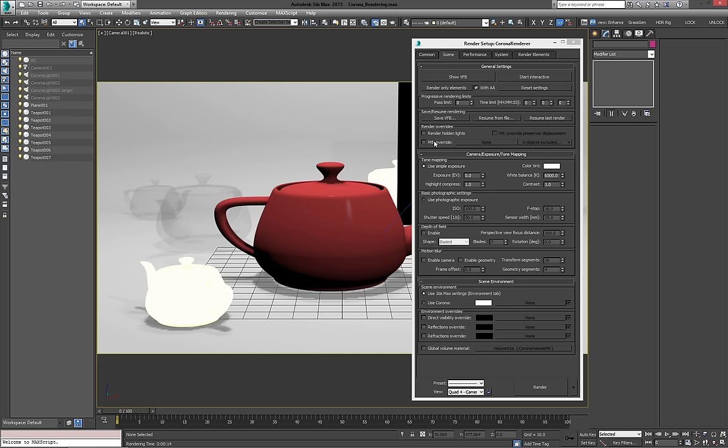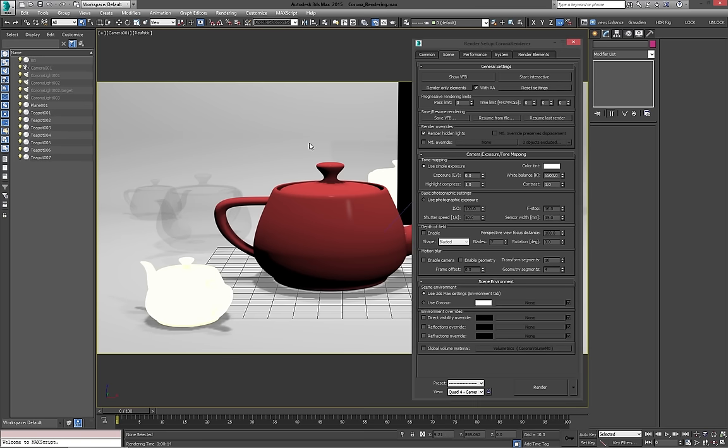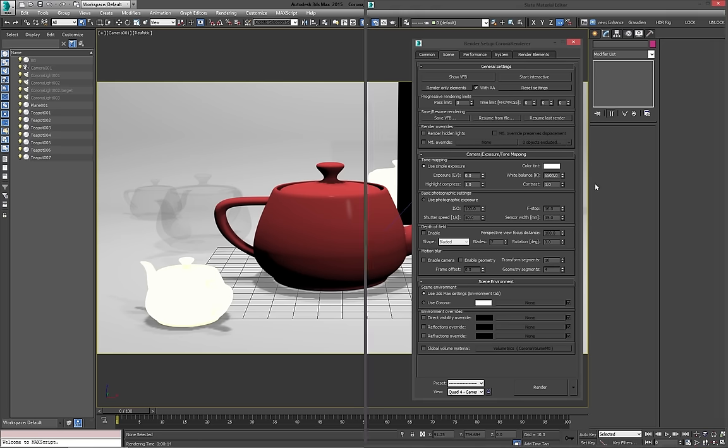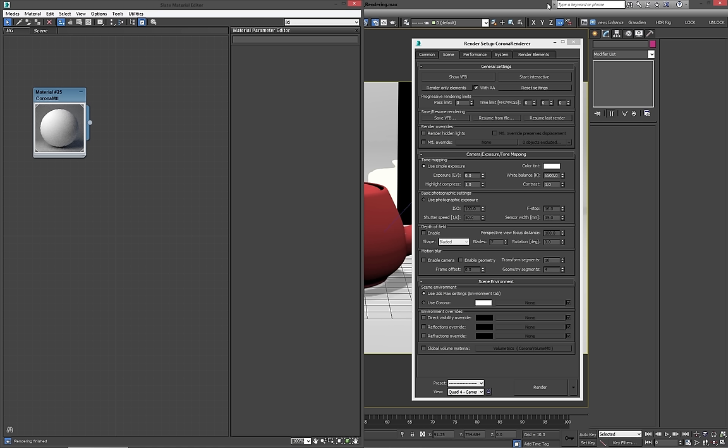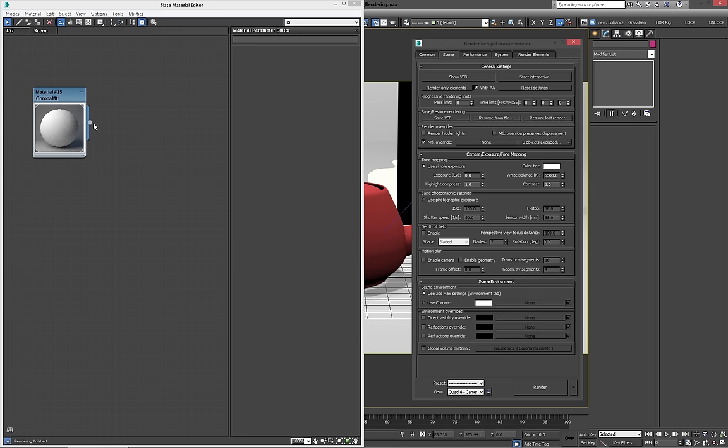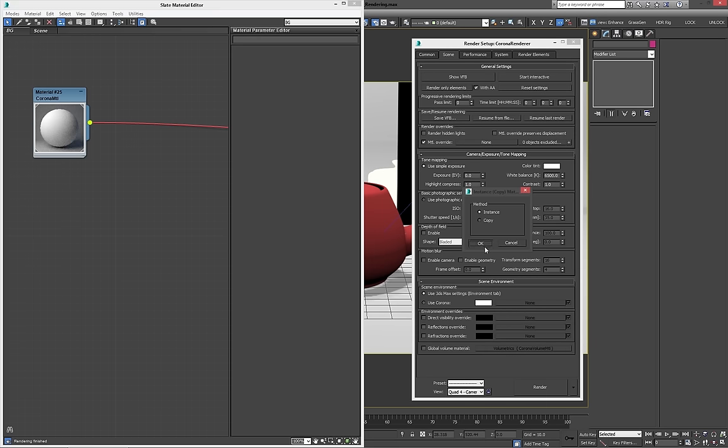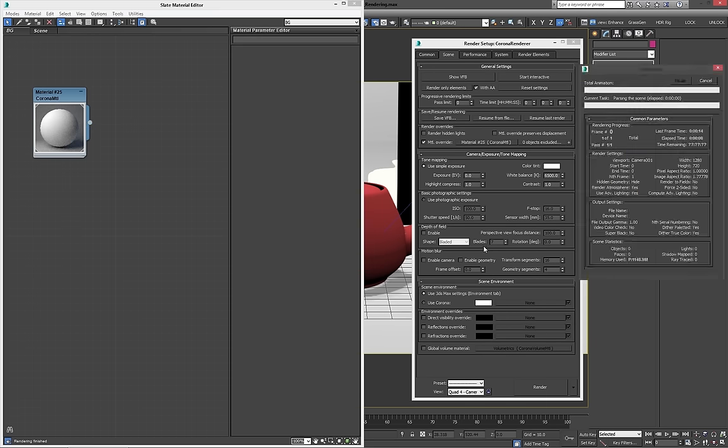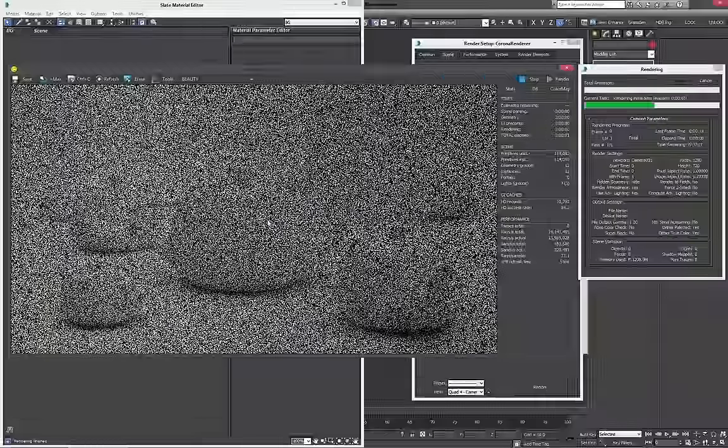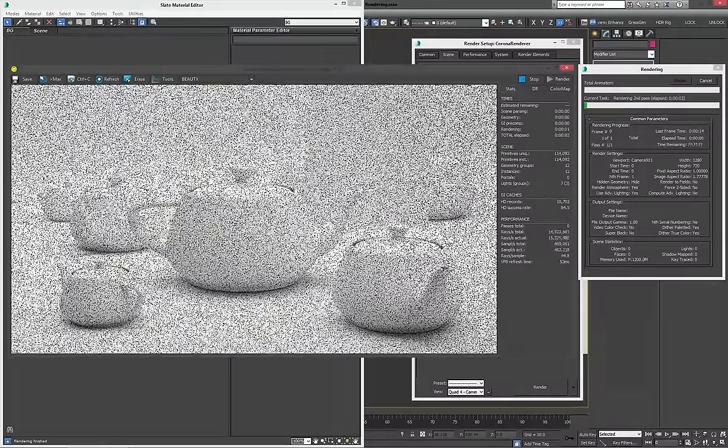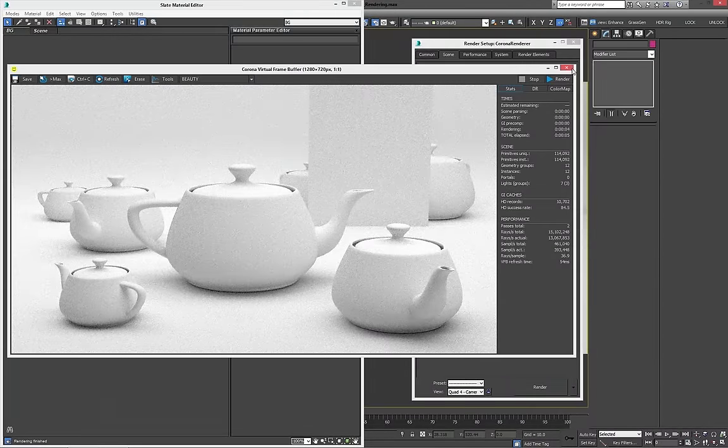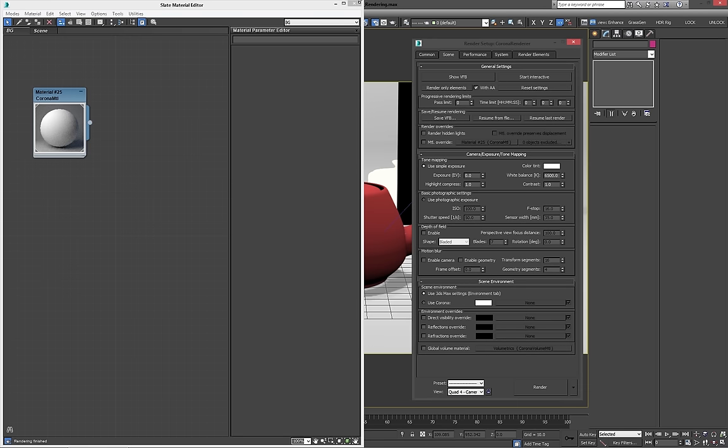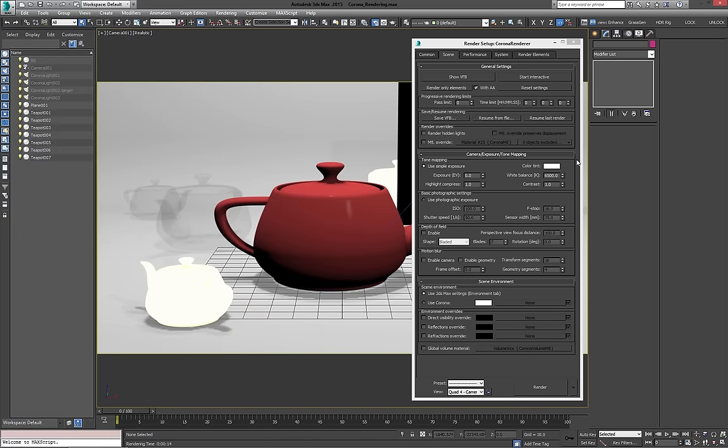Then we've got some overrides here. The render hidden lights is an interesting one. If you've got lights in your scene that are hidden, obviously, you can turn it on and they will render. I don't really use it that often, but it's nice that it's in there. The second one, the material override is really good for when you're trying to get a scene, when you're trying to maybe debug a scene or whatever, just looking at if something's wrong or why it isn't rendering quick. You can turn on the material override, just throw a material in there, and as we render, everything's going to be that material.